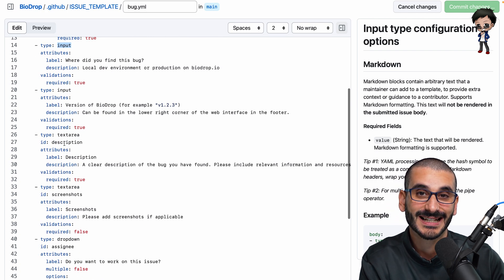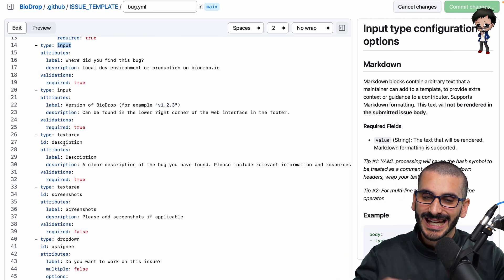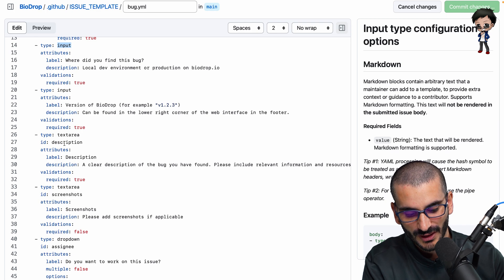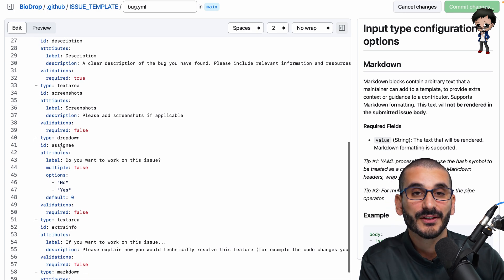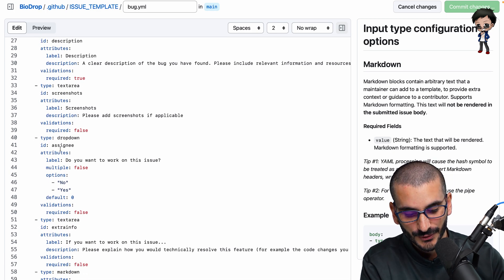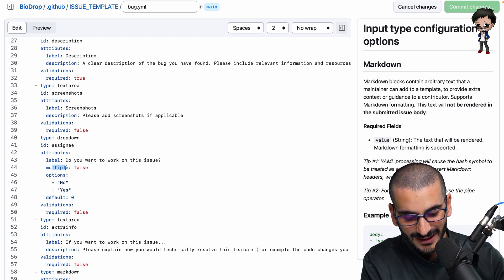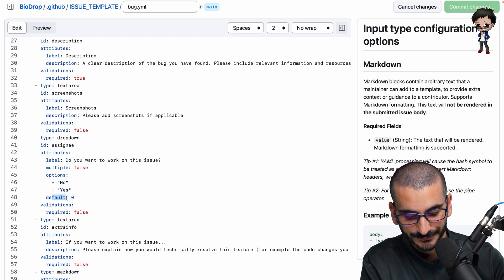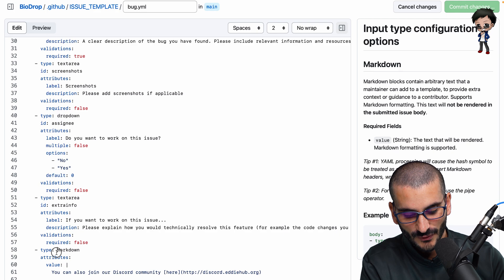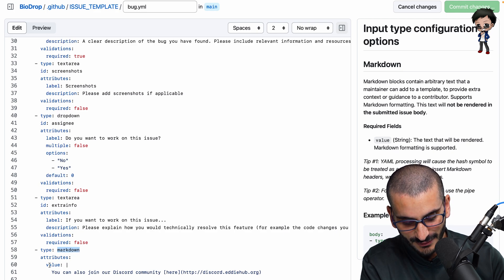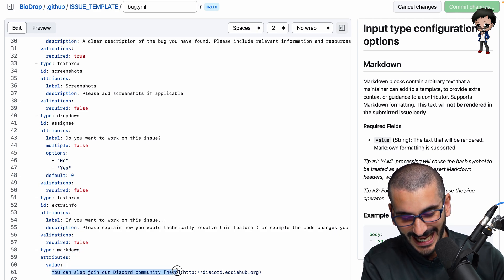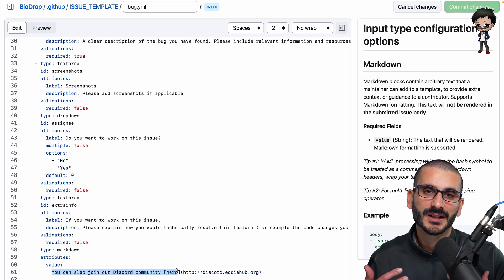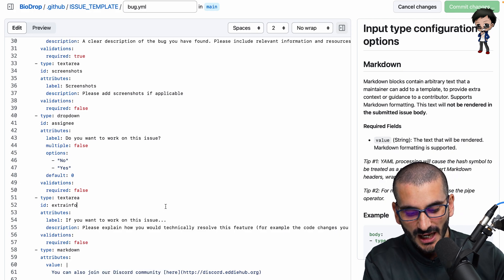We're going to text area. Again, it looks very similar, but now you'd be given like a text area box rather than a single line. We've also got a dropdown that I did show you too. So you've got what options it is, are multiples allowed? And what is the default option? And you can even add comments. For example, here, you've got a type markdown and then we can add the value. So at the end of the issue, it says, come and join us in Discord.